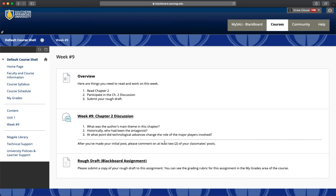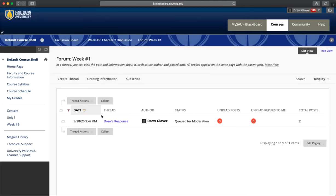When you're ready and you've read the questions, click the title, which is also the link. This will bring you to the forum page.